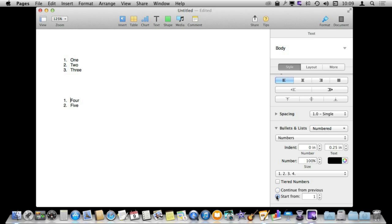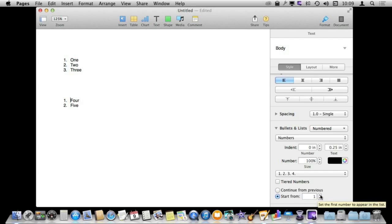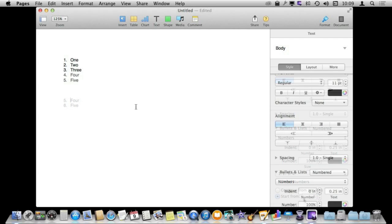You can also use this in a handy way if you want to continue from some sort of previous list that is not part of the same document or is too far away for it to pick up or you want to start a list at a different number for some reason. You can do it this way.